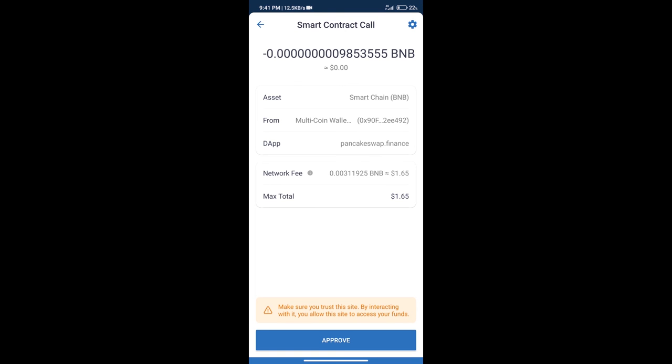Here we can check transaction history and network fee charges. After that, we will click on Approve, and finally we will get this token successfully.